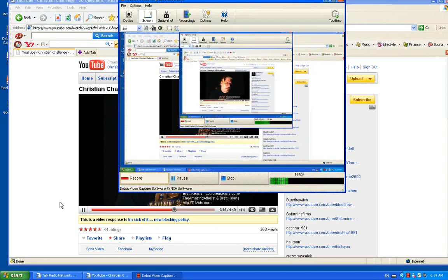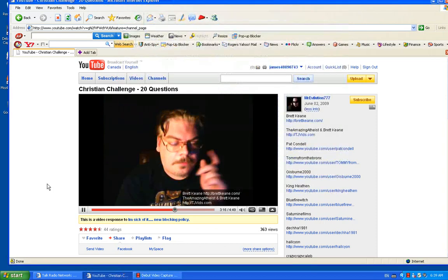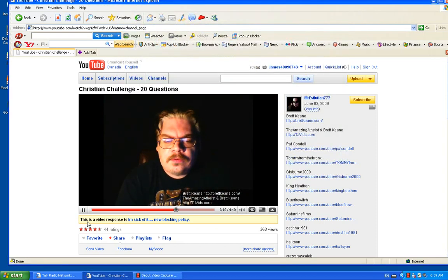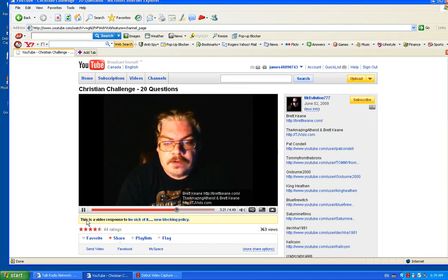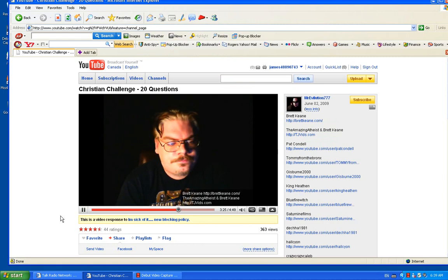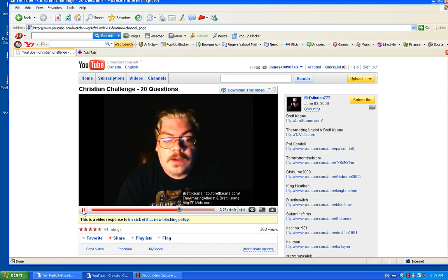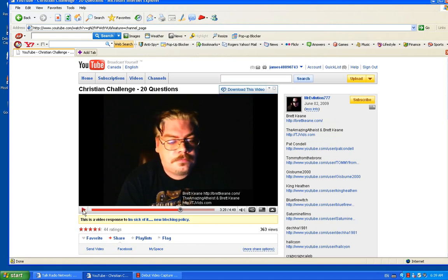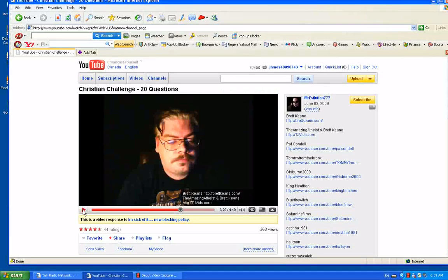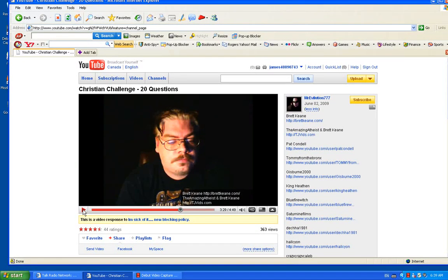Question 17: Could Satan be crucified and pretend he suffered, then act as though he died three days to win over followers? I suppose, yeah, he could do that.